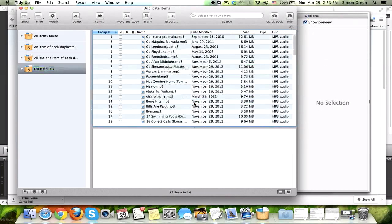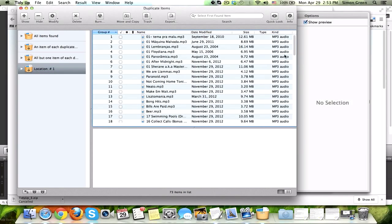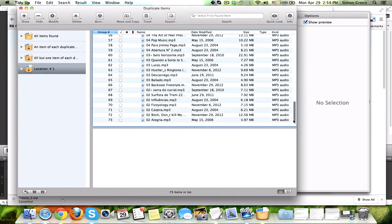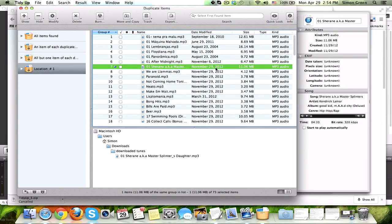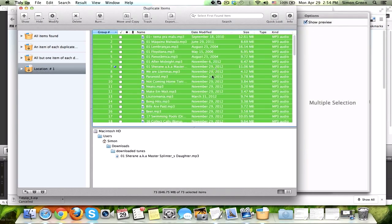What that's going to do is it's going to take all the MP3s that are in that folder that are duplicates, and it's going to organize them and put them in here for me. So, I'm going to select All, and there it is.